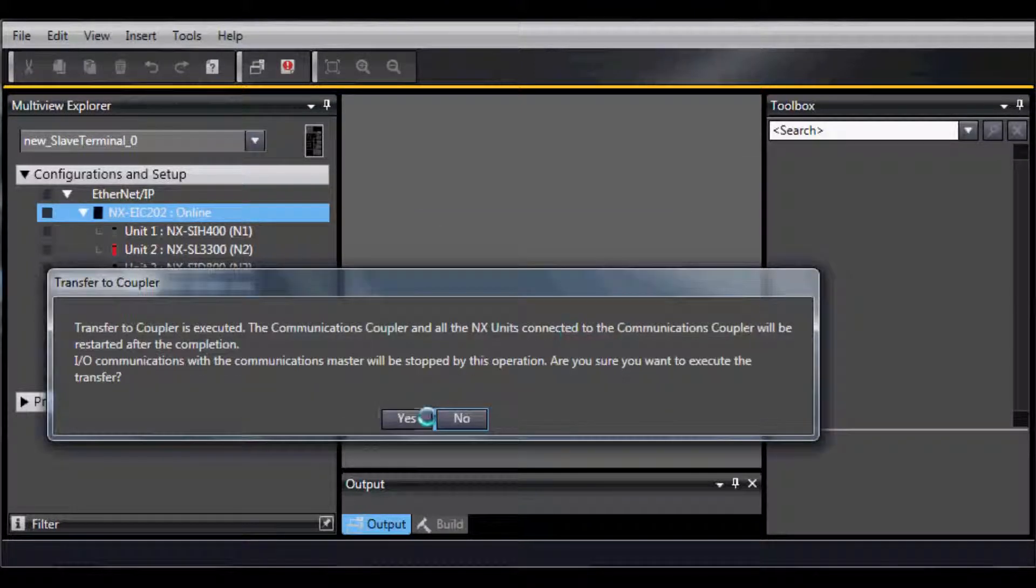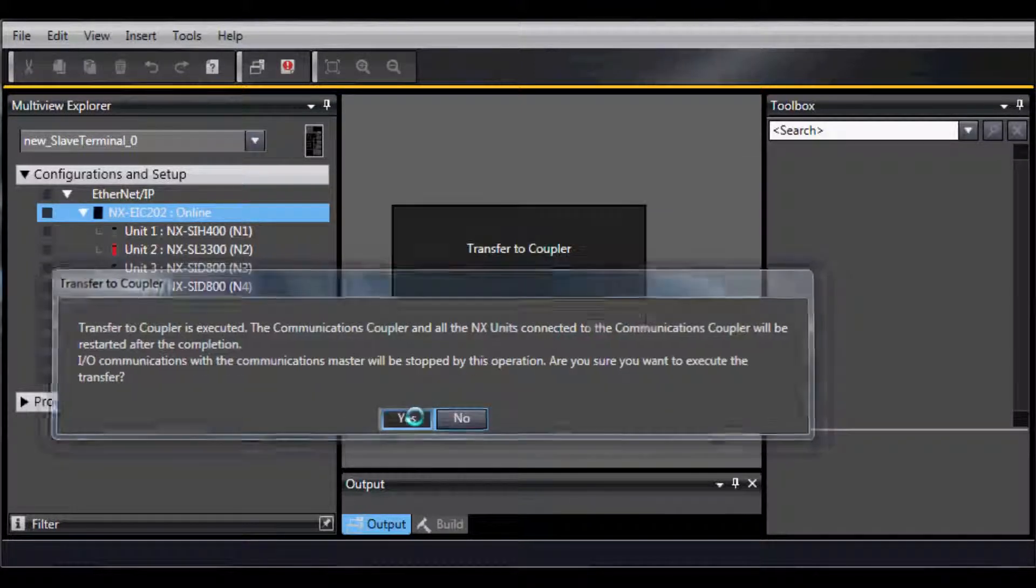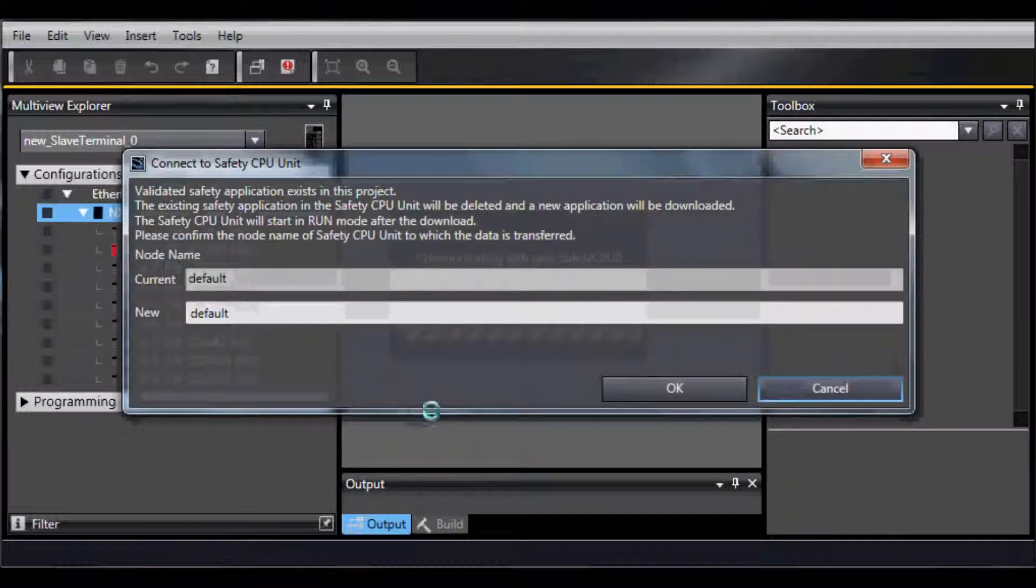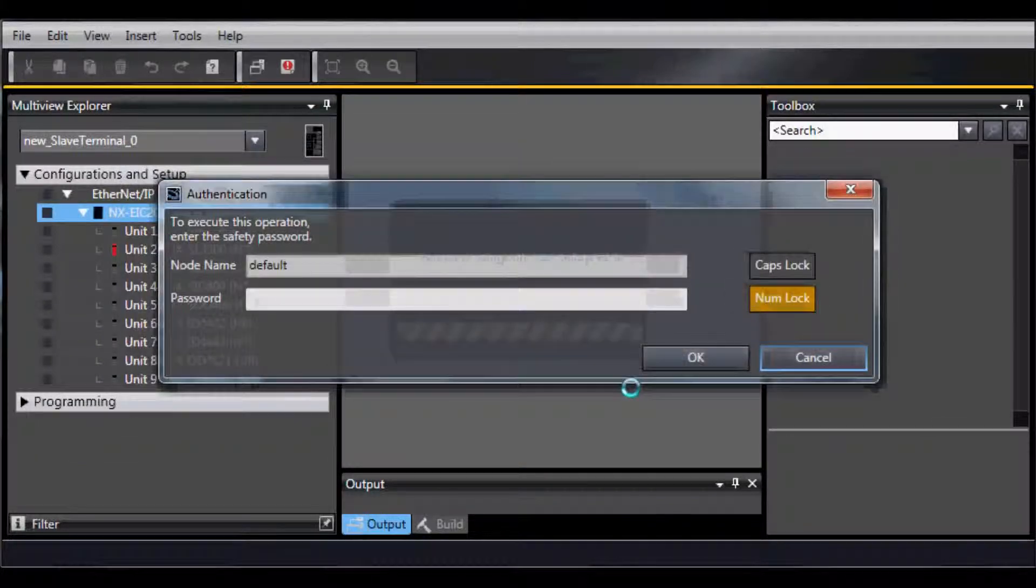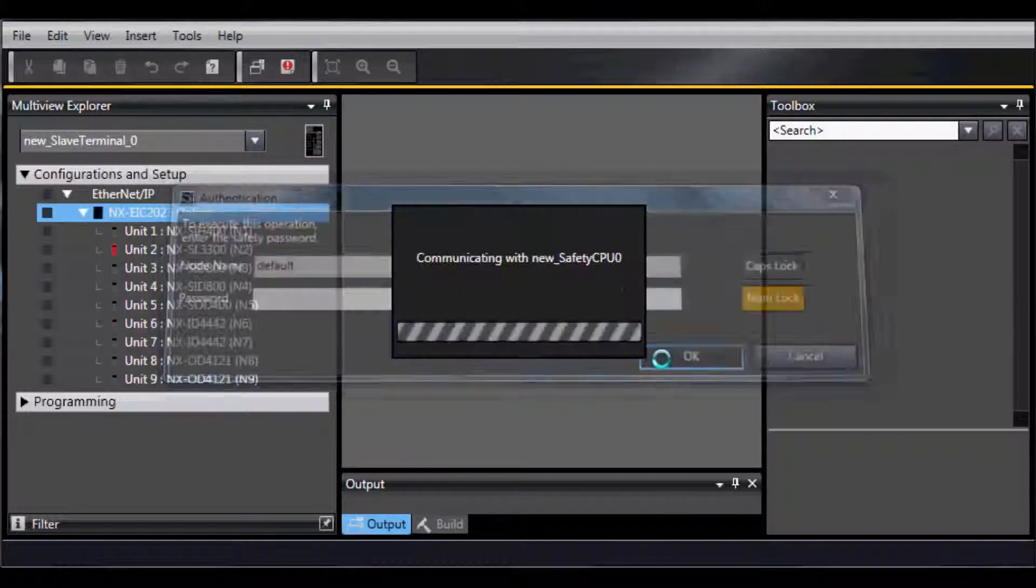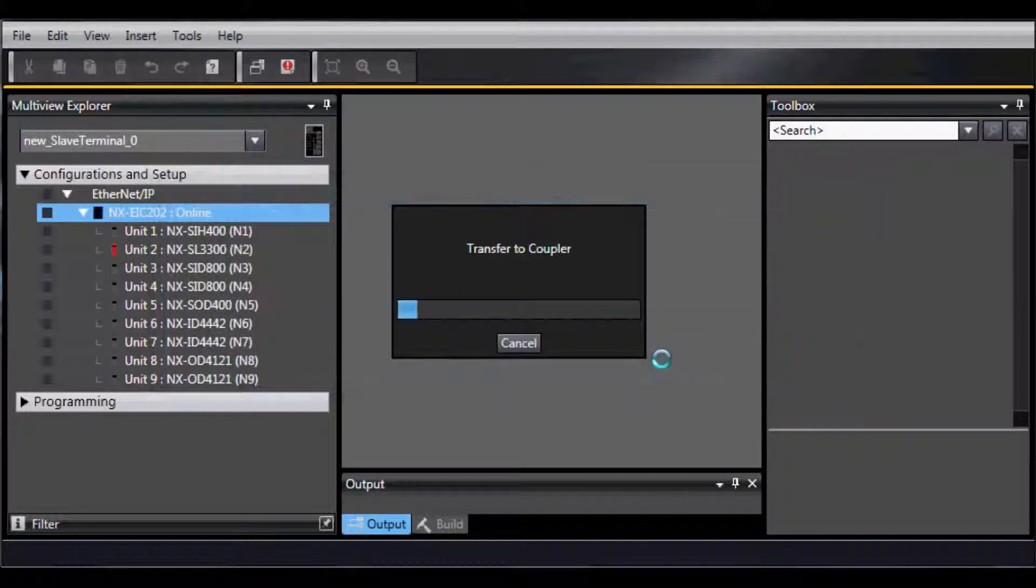Select the top option, Yes, and OK. Now the information will transfer to the Coupler. This is the Hardware Settings.